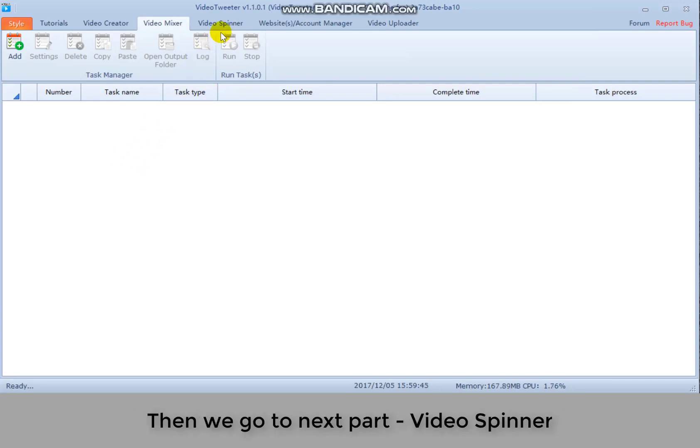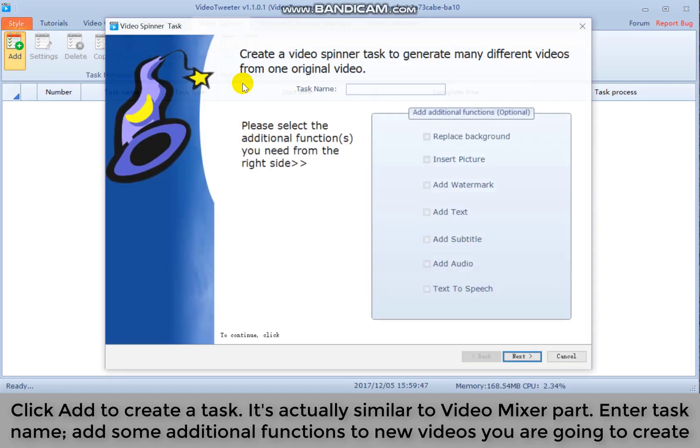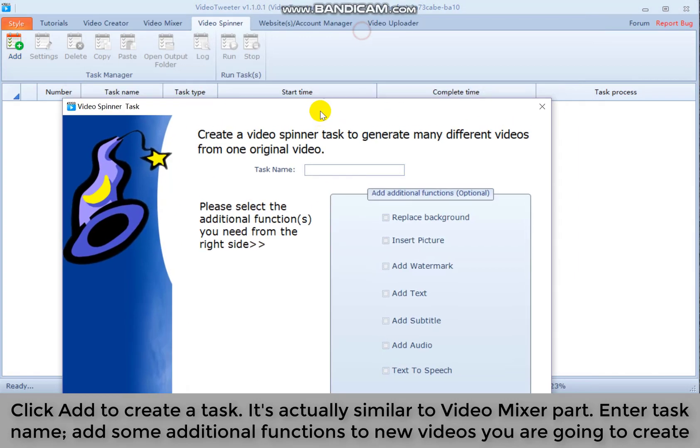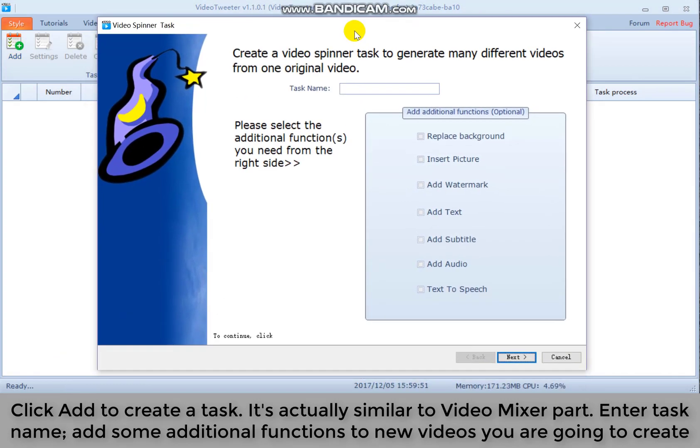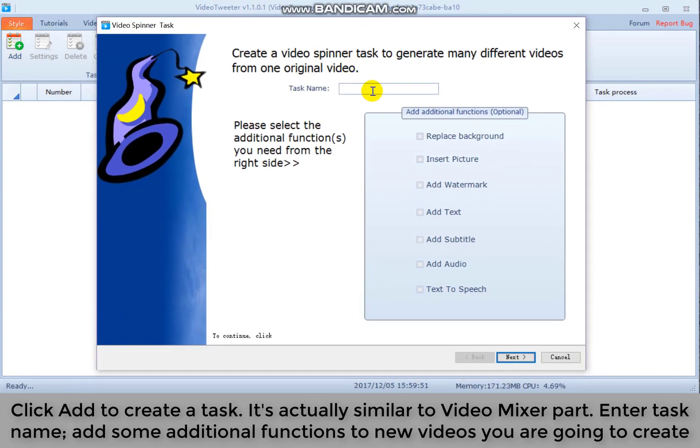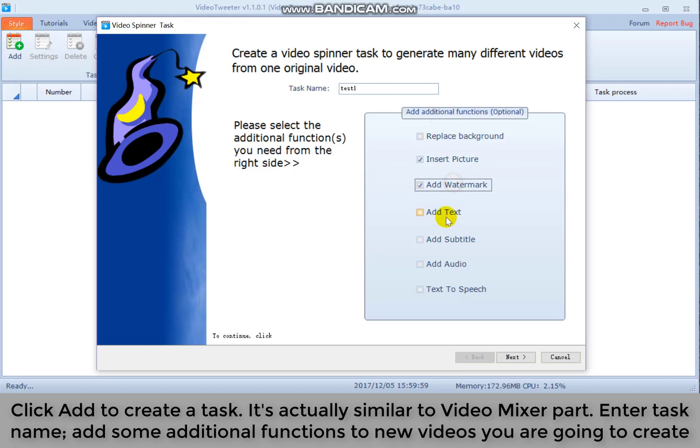Then we go to the next part, video spinner. Click add to create a task. It's actually similar to video mixer part. Enter task name, add some additional functions to new videos you are going to create.